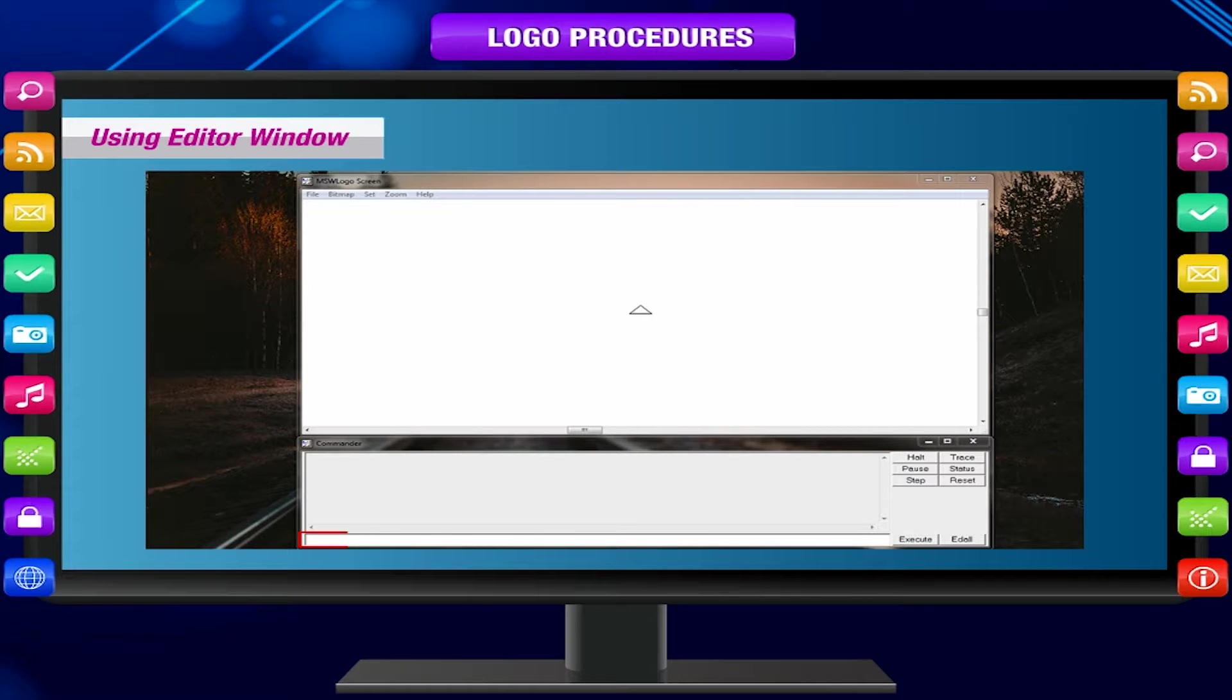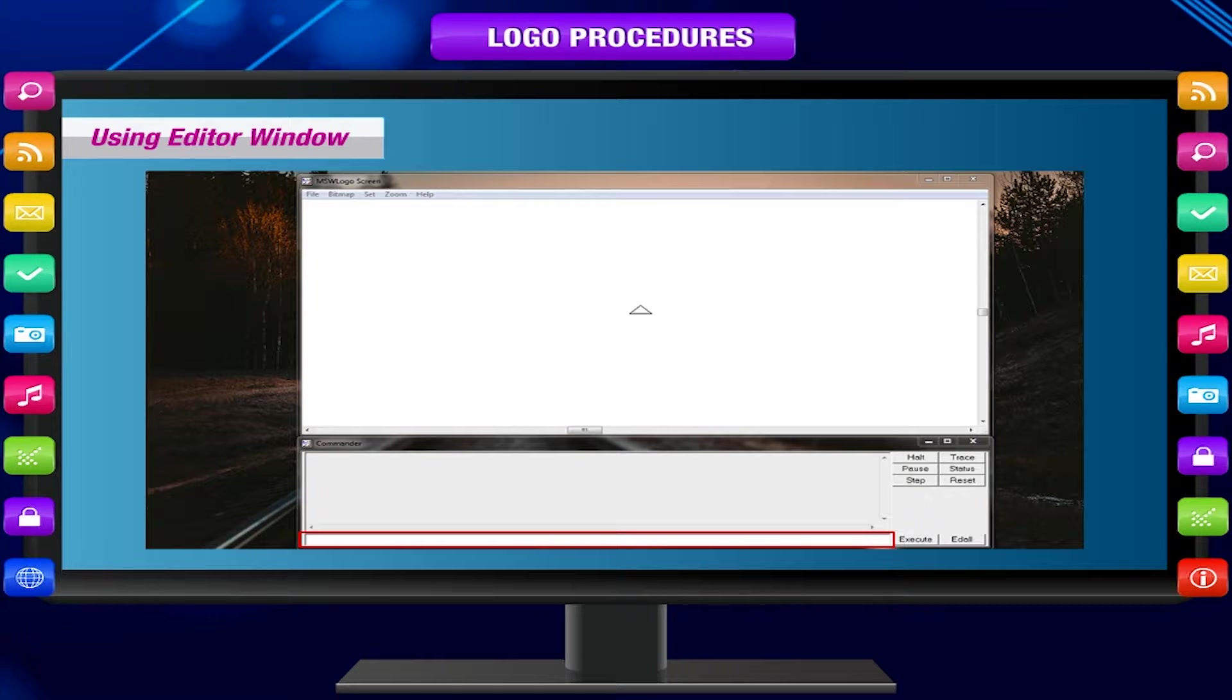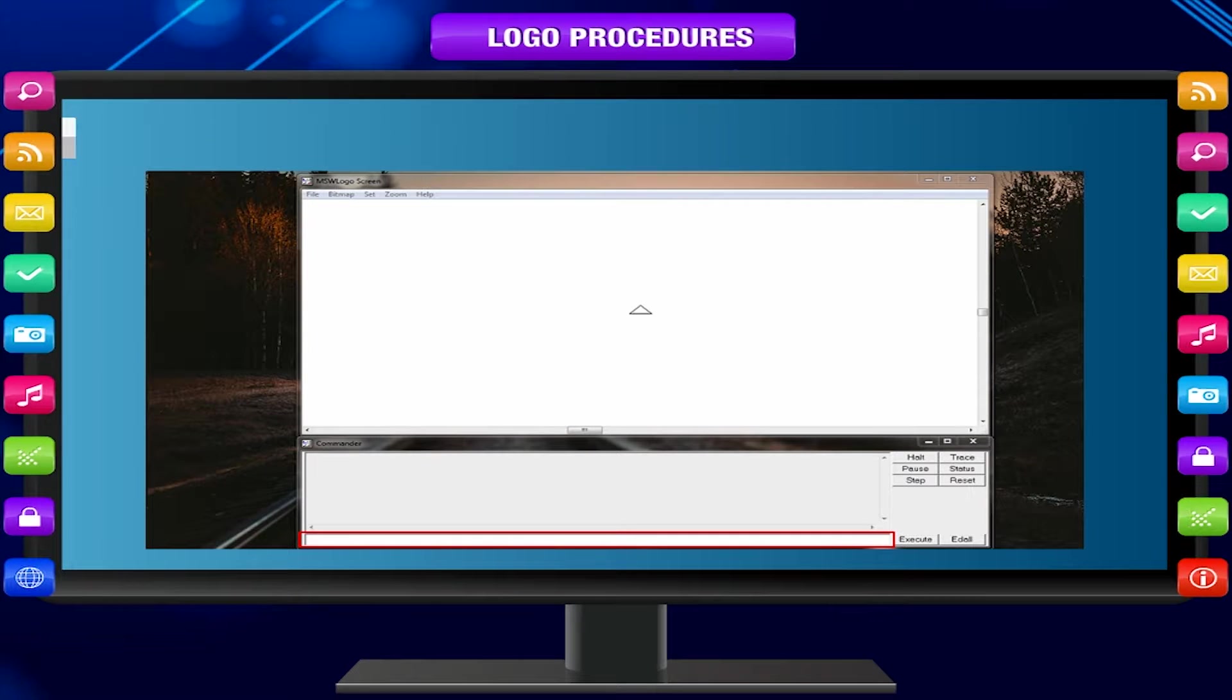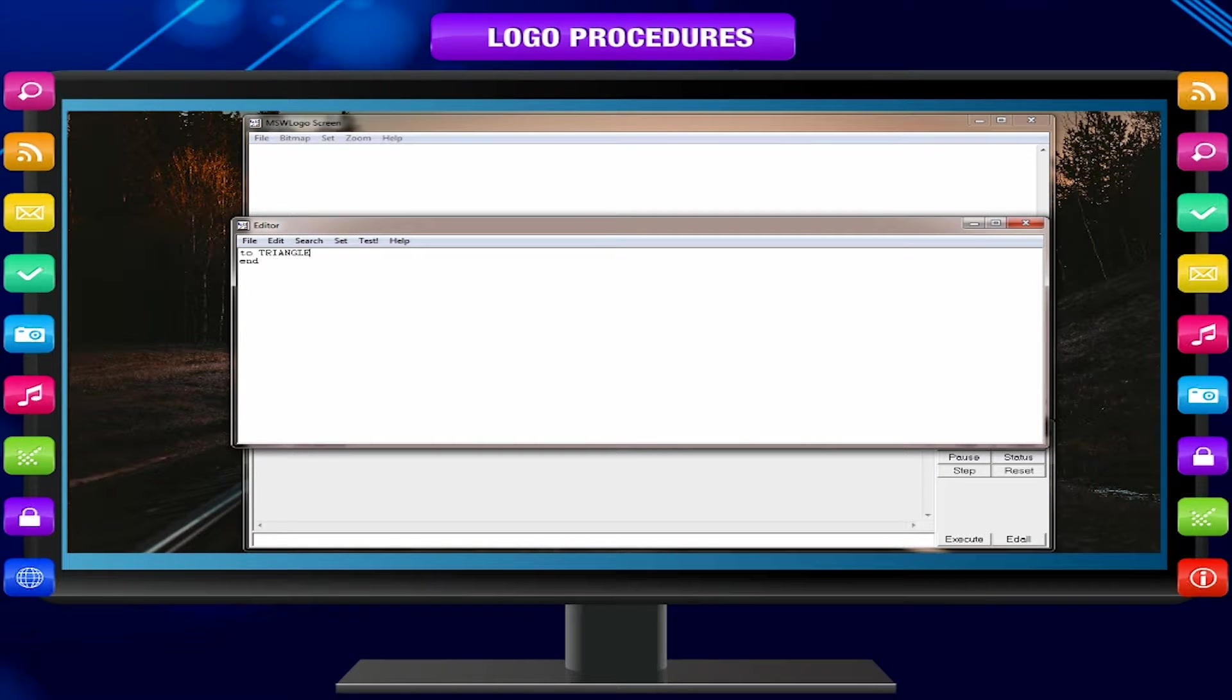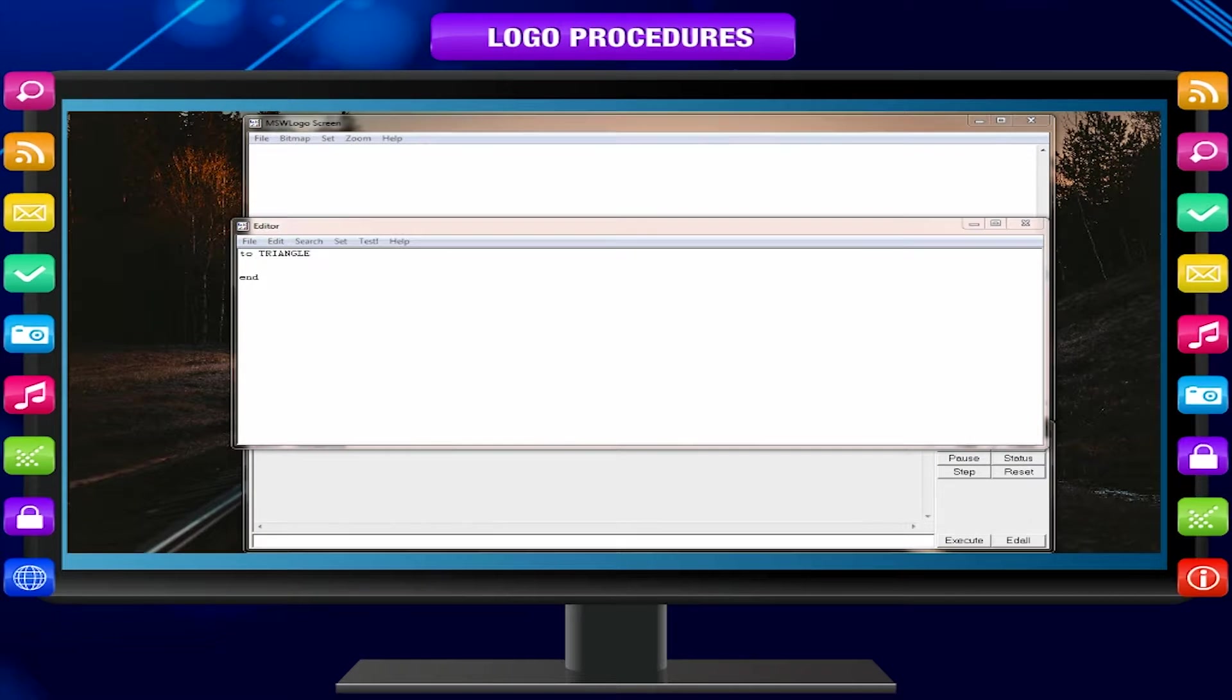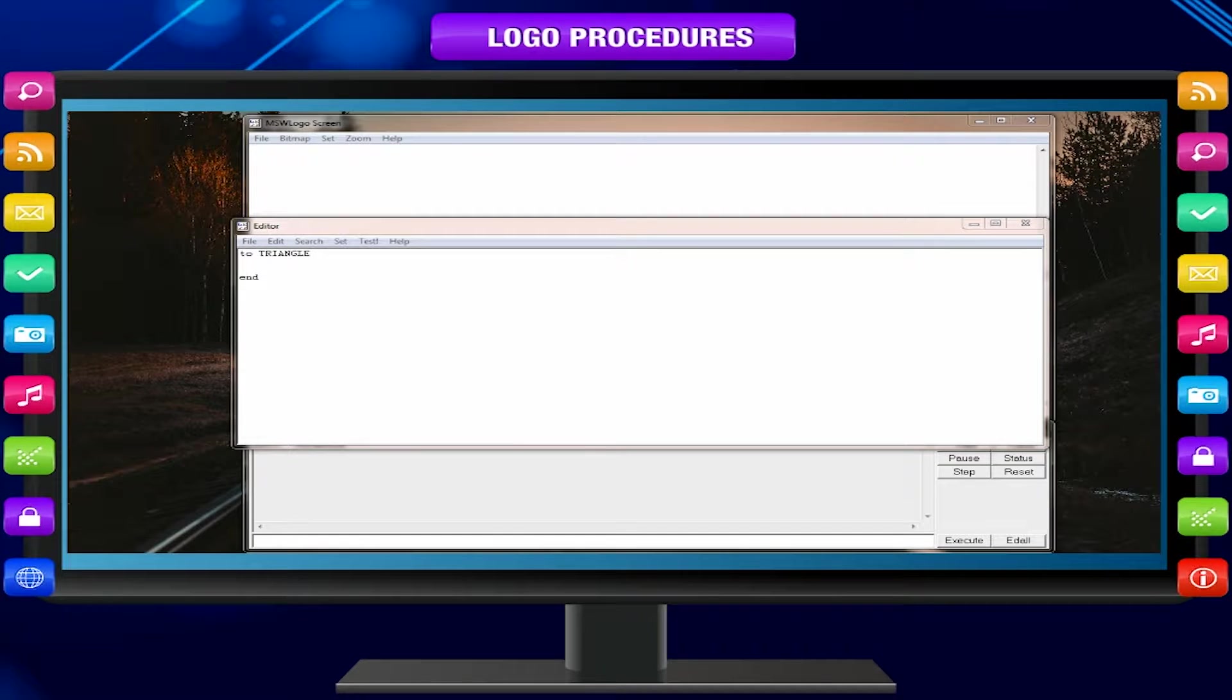In the input box, type EDIT followed by the procedure name and press enter. For example, EDIT TRIANGLE. The editor window appears. Insert the body of the procedure between the title line and the end line. In this example type: REPEAT 3 FD 100 RT 360 / 3.